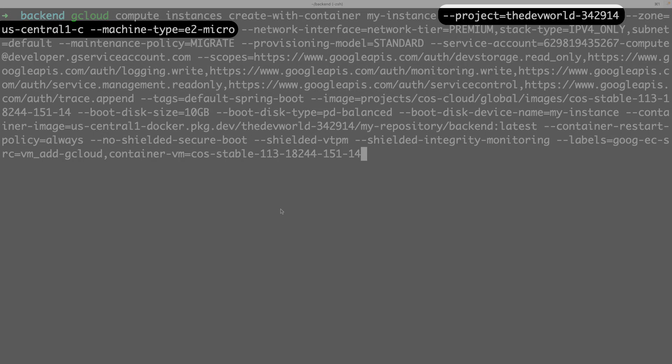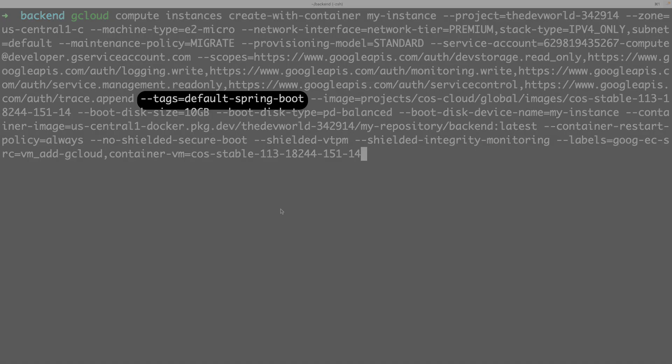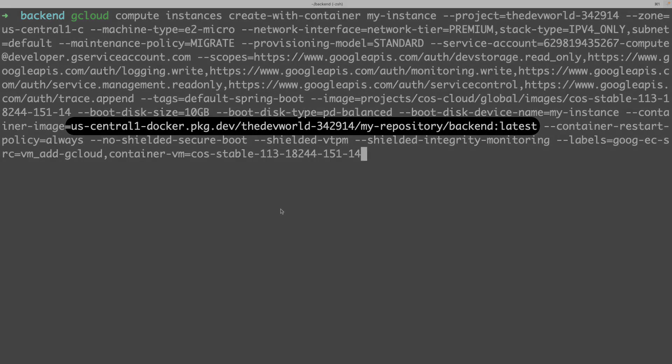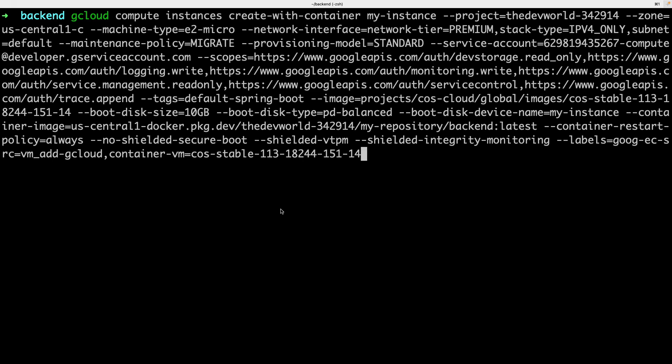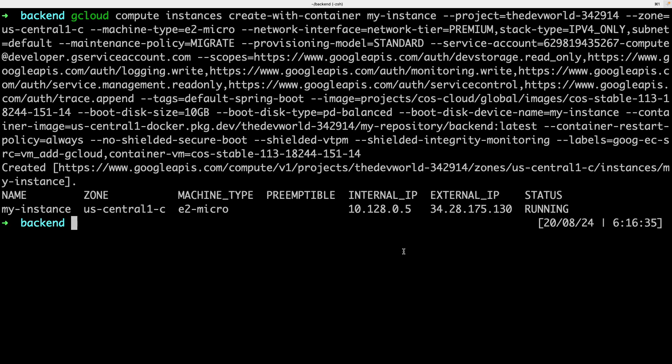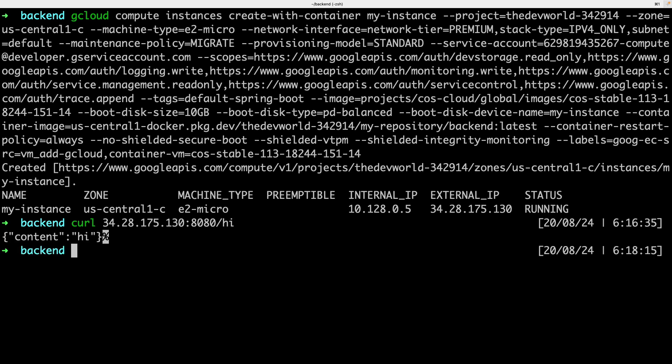The rest are default options that I can ignore. Let's hit on enter and wait until the command is run and the instance is running. Now let's copy the external IP and curl my backend. curl, the port 8080, and the endpoint hi. Here it is.